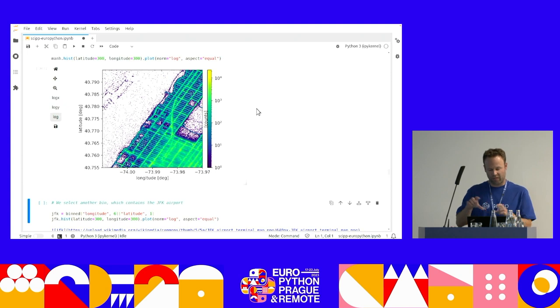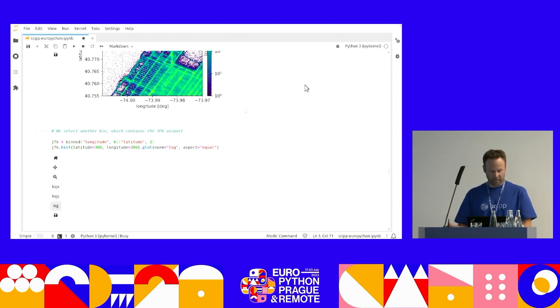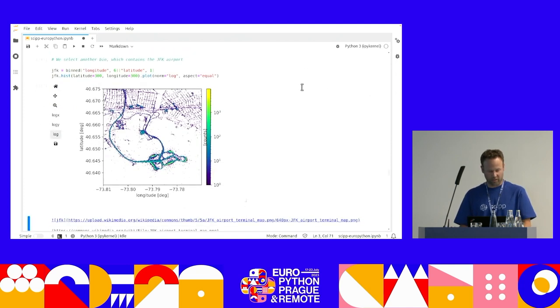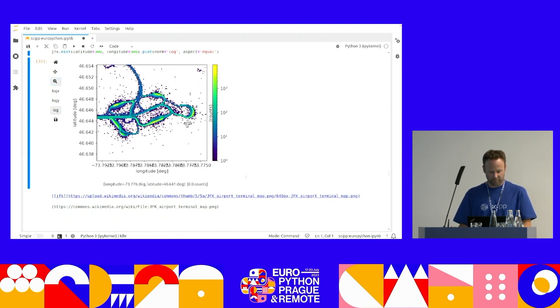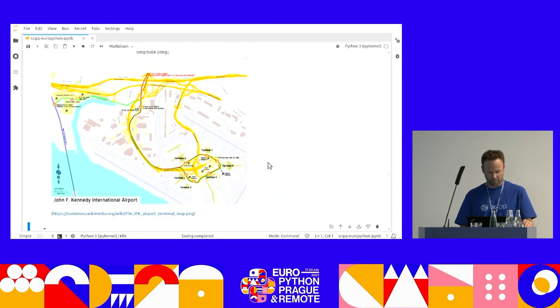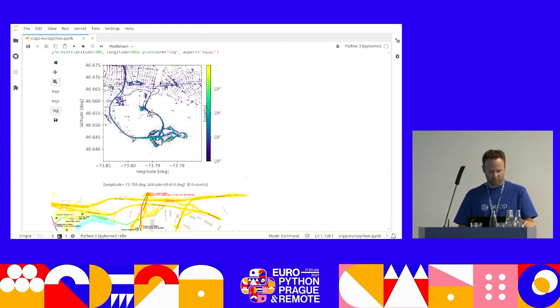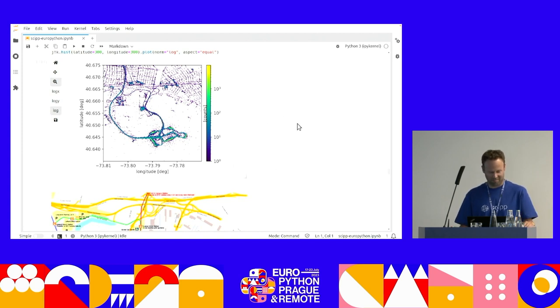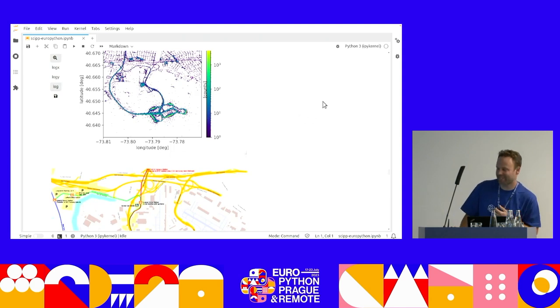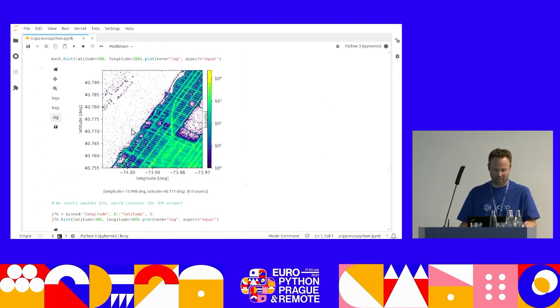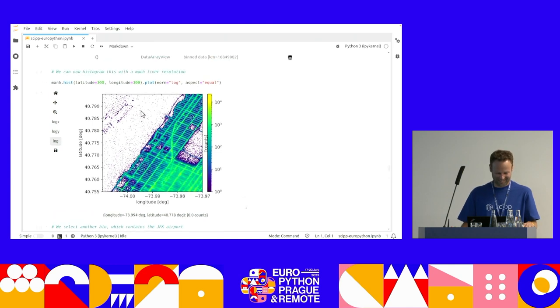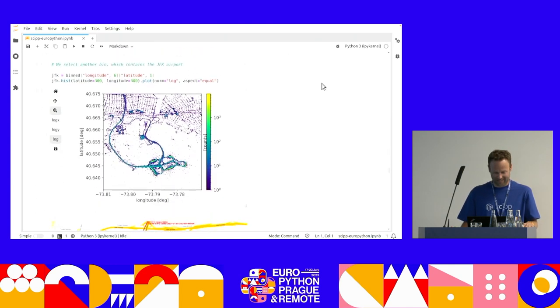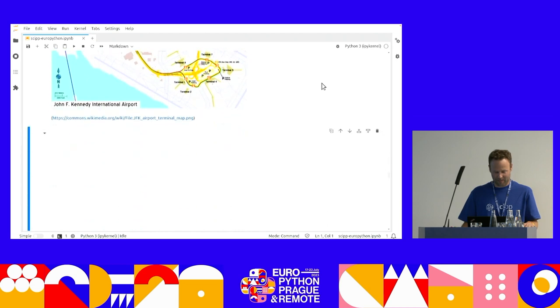So it's really useful for working on sort of subsets of your data. I'm going to select another bin, which contains the JFK airport. And you see like this kind of hotspots here. If you look at the map of it, you can see the different terminals at the airport. I'm not sure why people are being dropped off on the highway, but you know. I'm guessing that's probably inaccuracies in GPS positions.